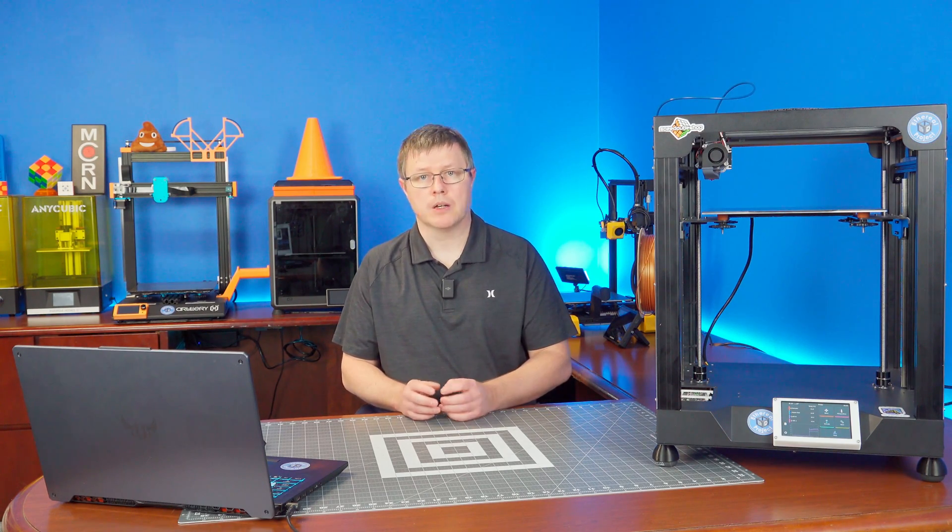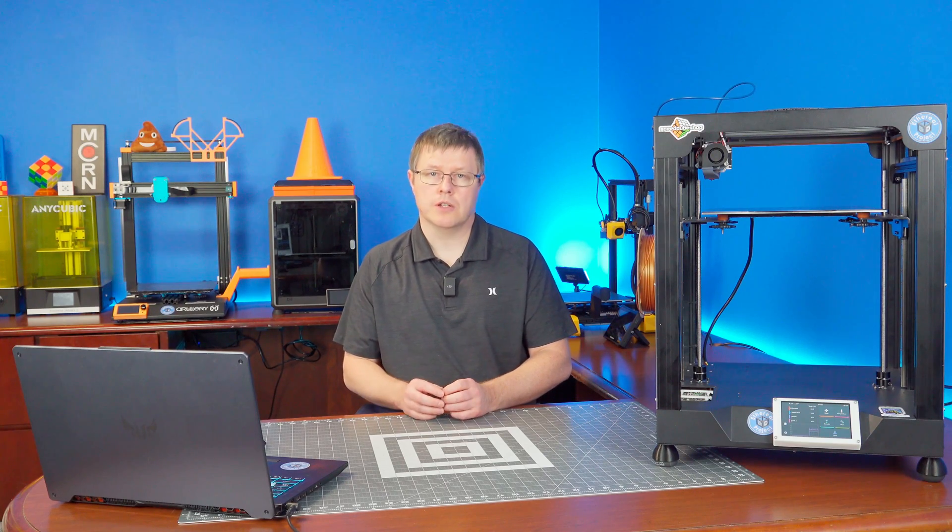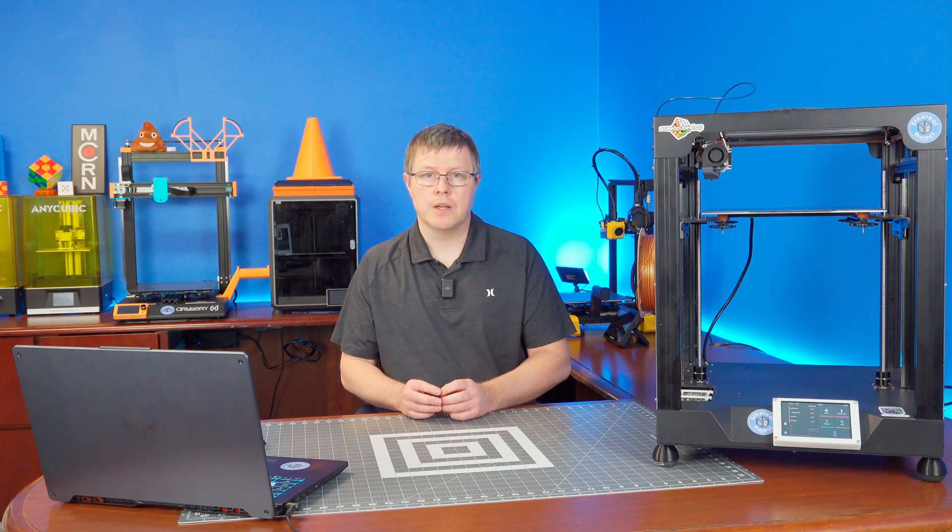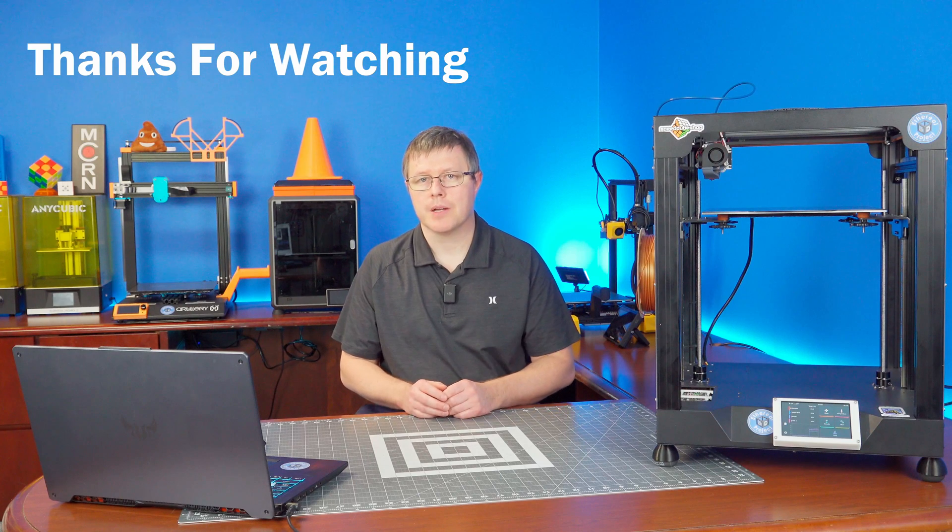And if you fancy buying me a coffee, I'm on Ko-fi, all linked in the video description. That's all for this one. Thanks for watching and happy 3D printing.